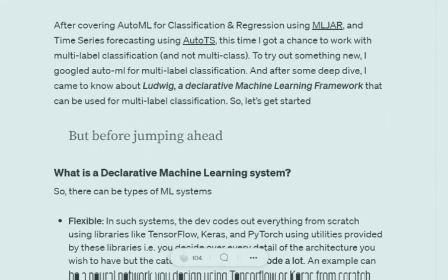A middle ground between flexible and AutoML frameworks is declarative machine learning frameworks. You are not coding a lot of things, you are just providing the framework information. Okay, this is the architecture I wish to use, this is the preprocessing I wish to use, this is the epochs I wish to use.